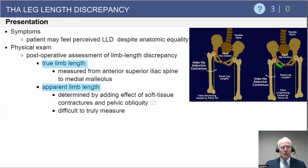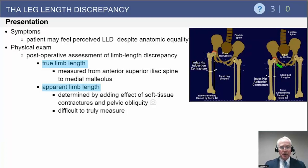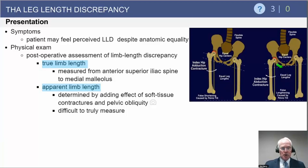Limb length discrepancy typically presents by the patient perceiving the discrepancy. It's important to understand that early on after surgery, that's a fairly common feeling because many patients have a modest abduction contracture for a few months after surgery, which gradually resolves.